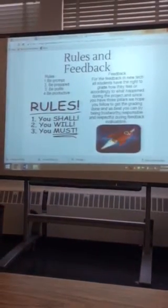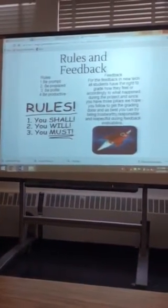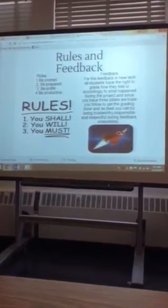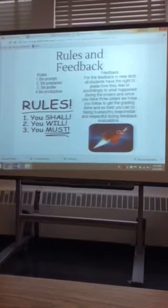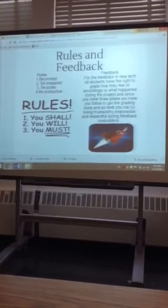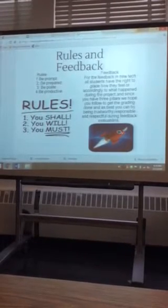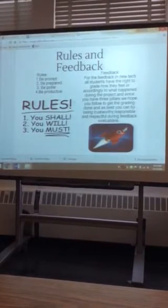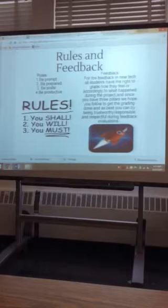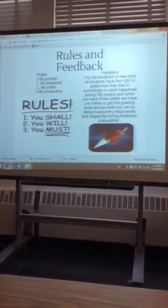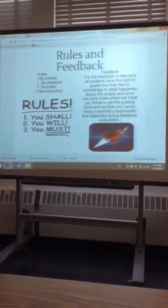The rules, we have four basic ones. Be prompt, be prepared, and be polite and productive. And be prompt means to be ready, come to class with a pencil, don't slack it, and be prepared.